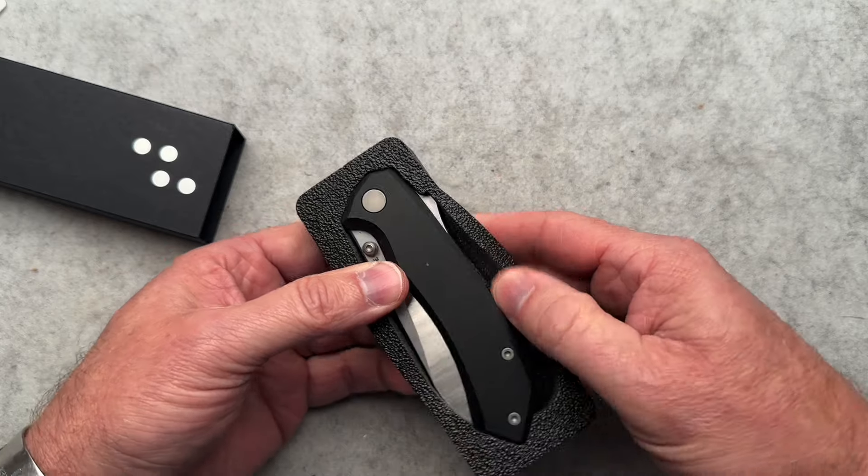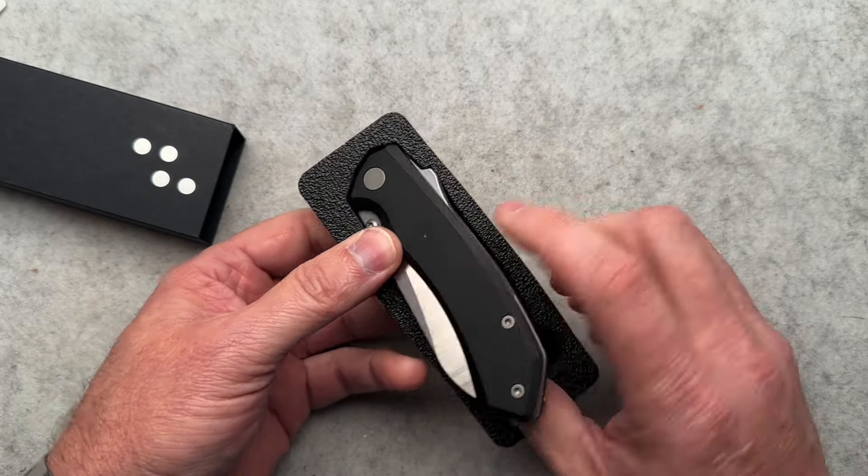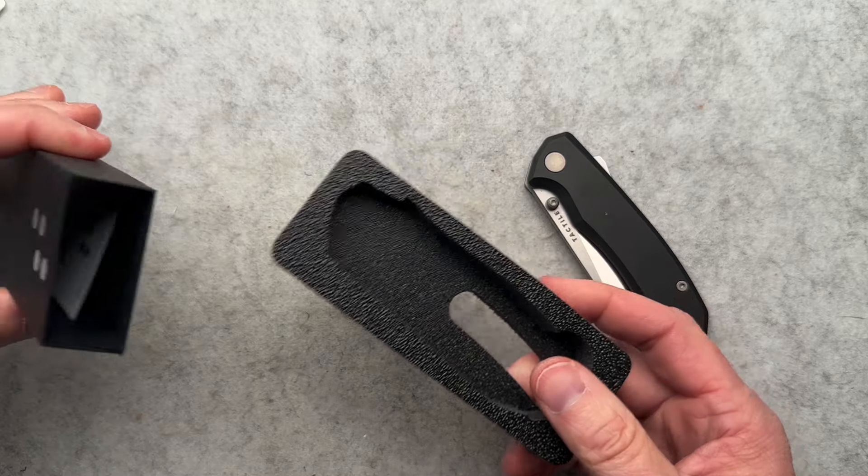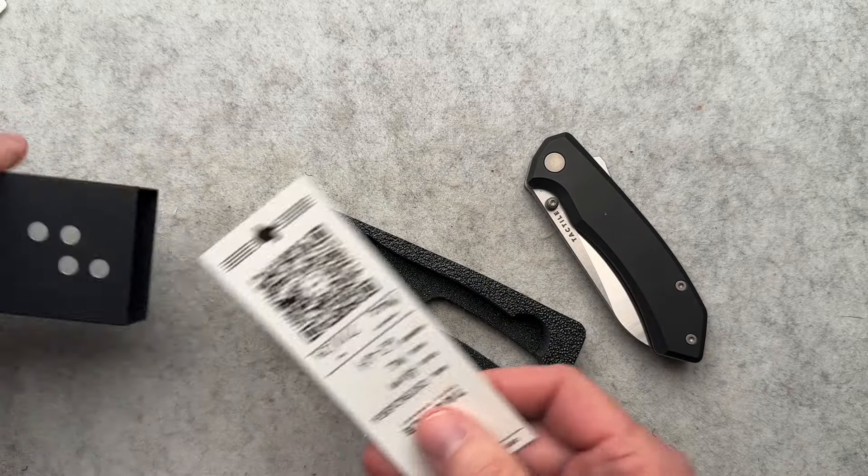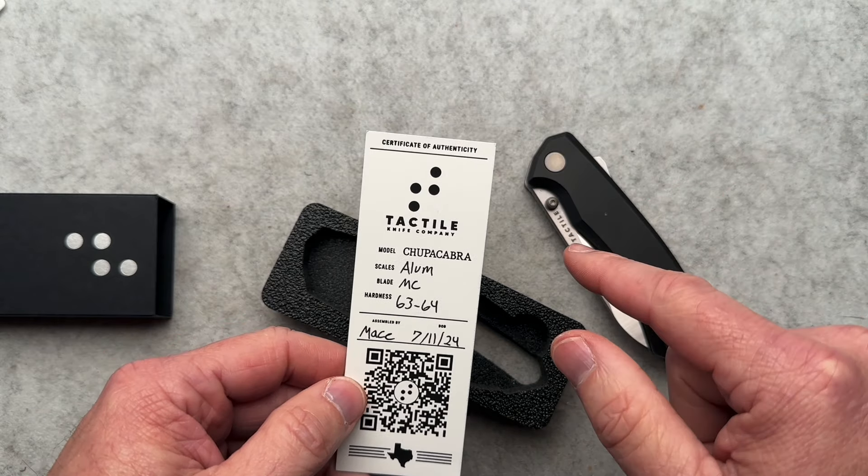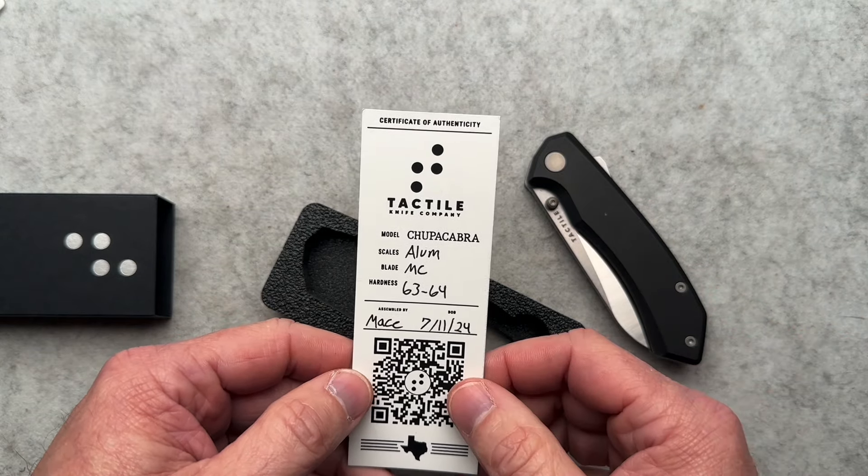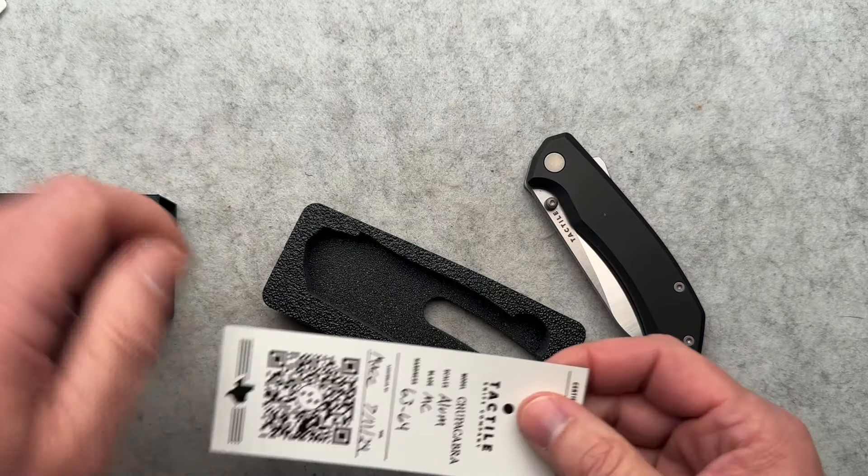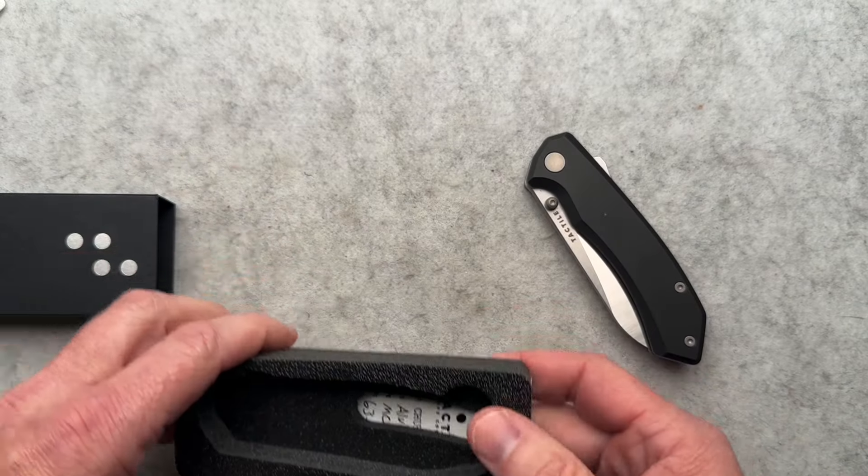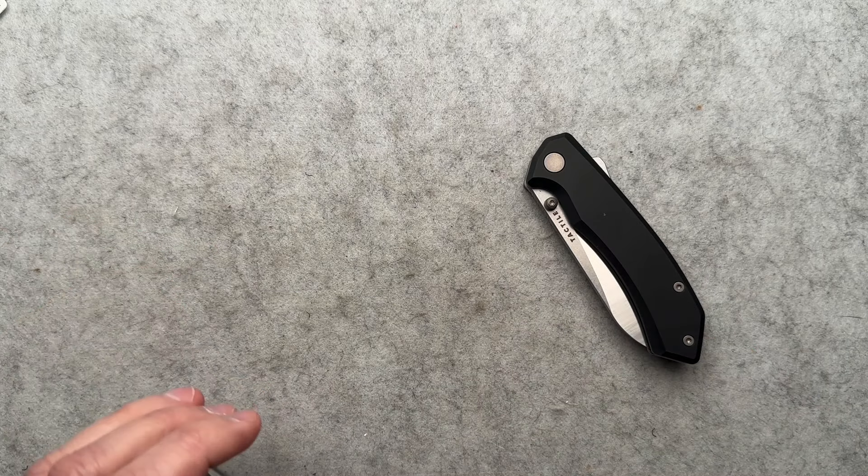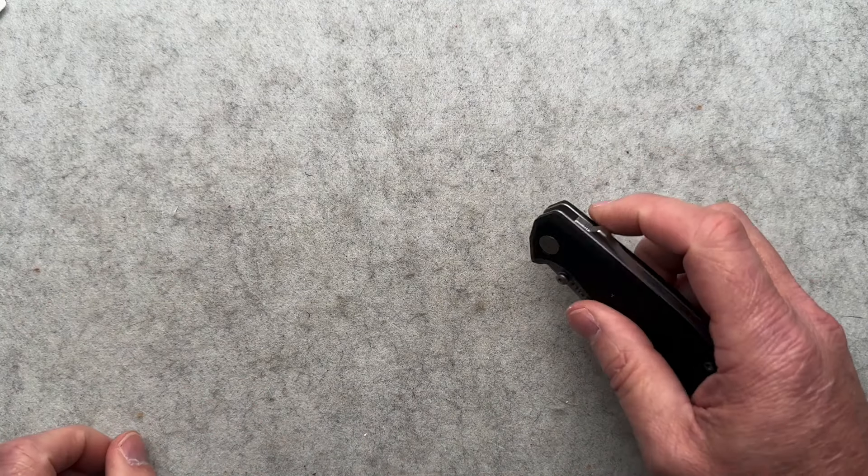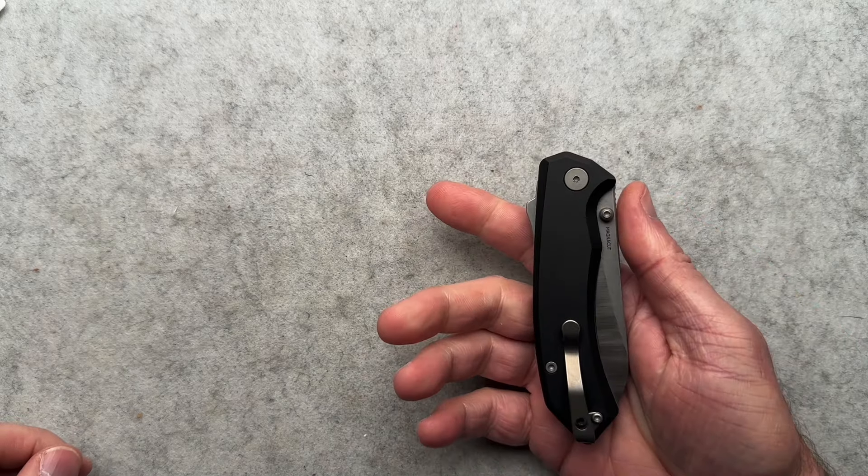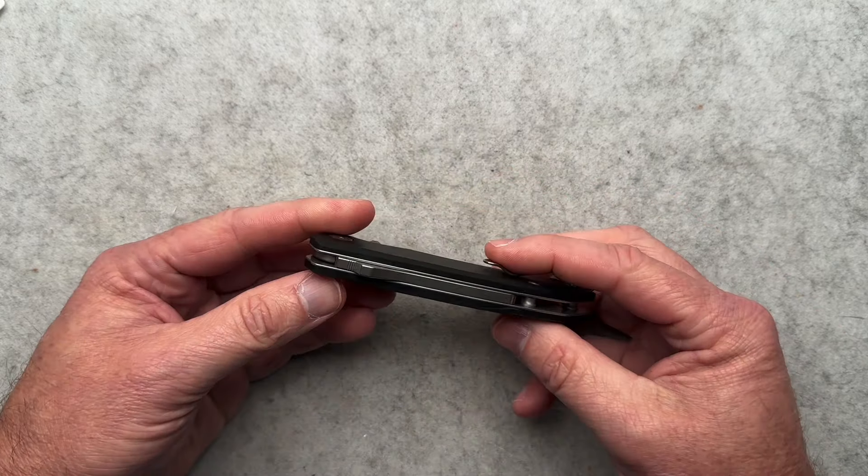Okay, it's in there pretty good, guys. It's a good thing they put a cutout in the bottom so you can push it up. It's kind of weird packaging. And then you got some paperwork in here. So Chupacabra, aluminum scales, Magna Cut blade, assembled by Mace. So Tactical makes some other knives. They make the pens. I love the pens. Might be the first knife I've seen from them, though.